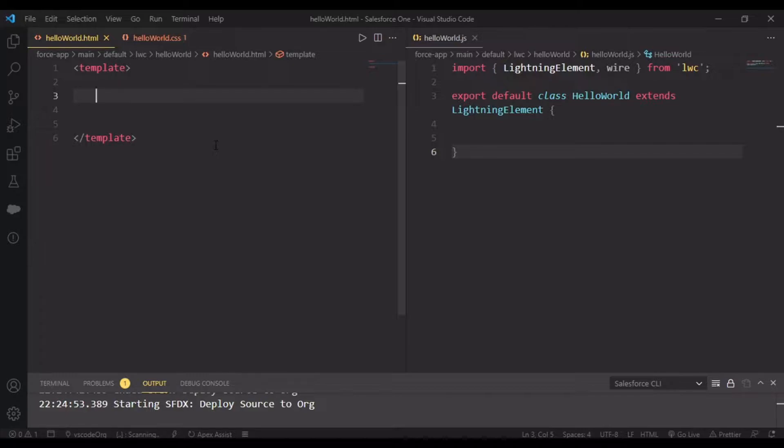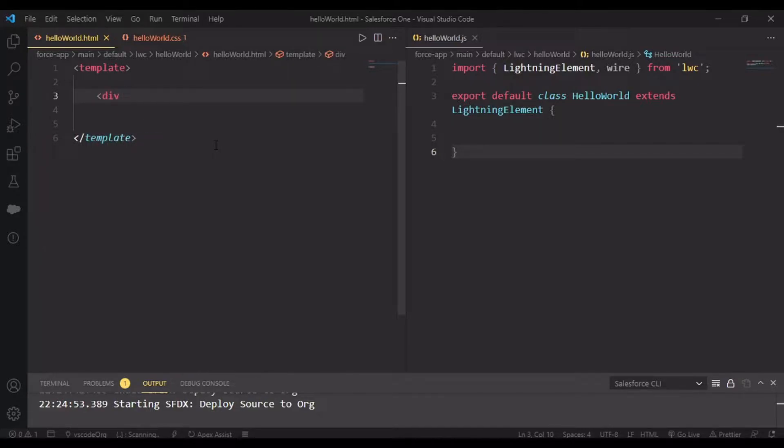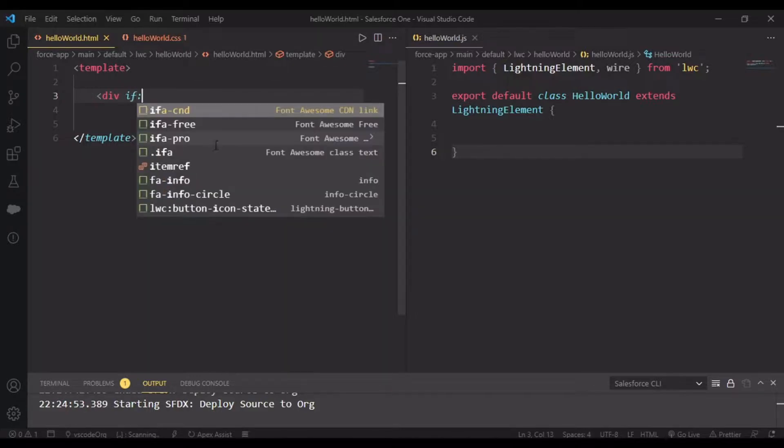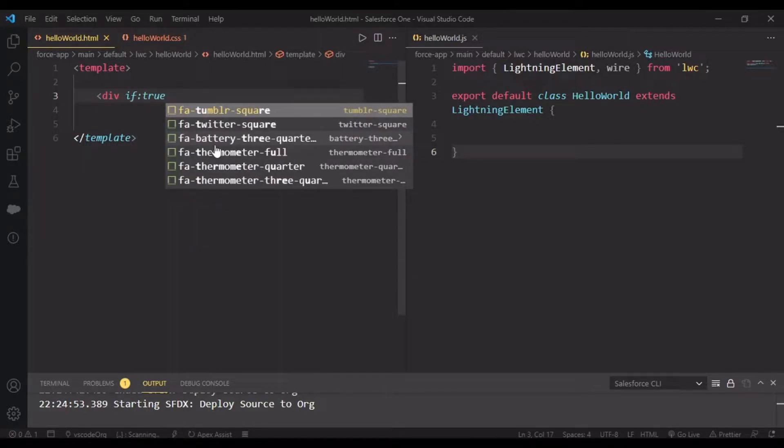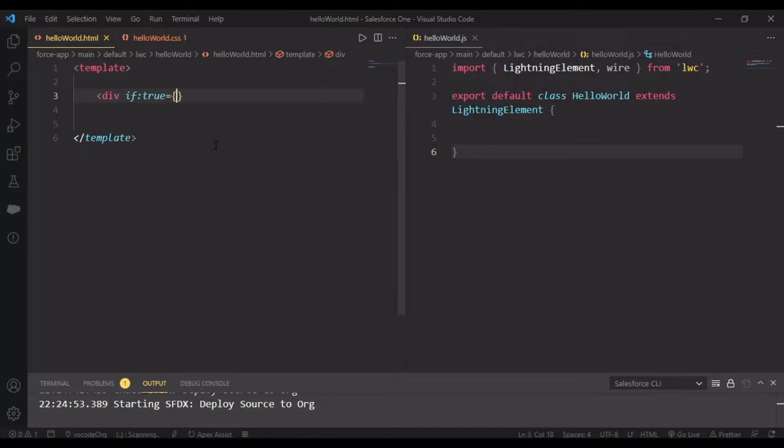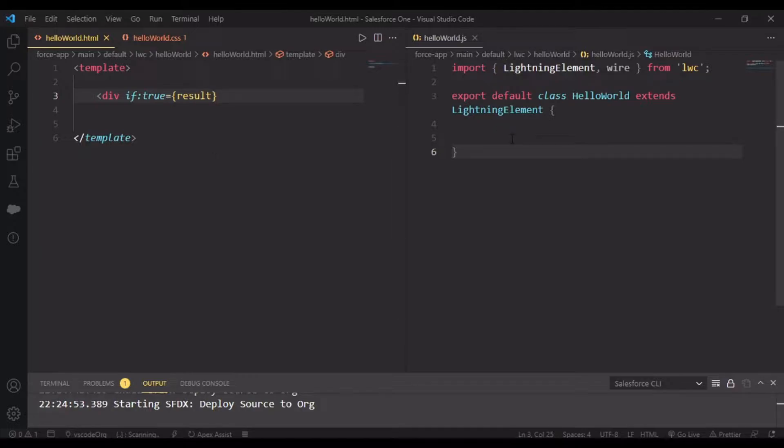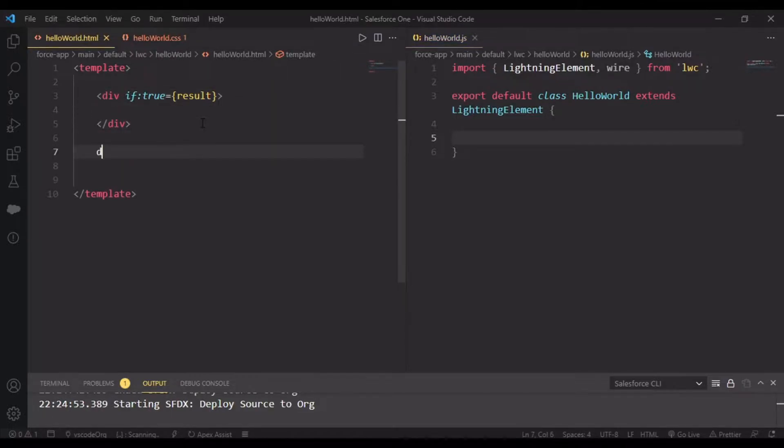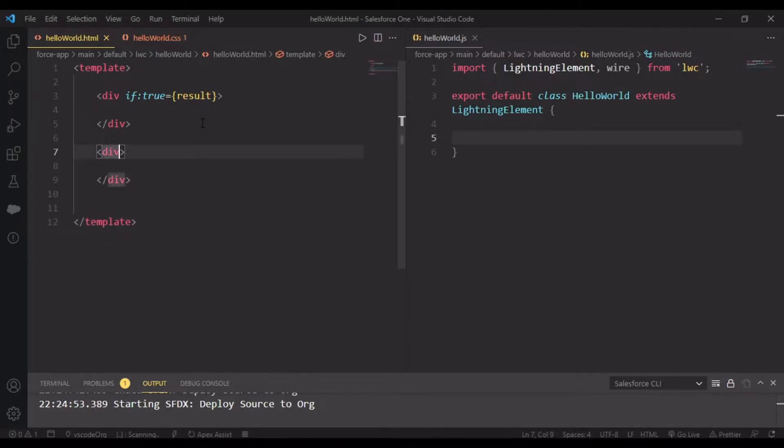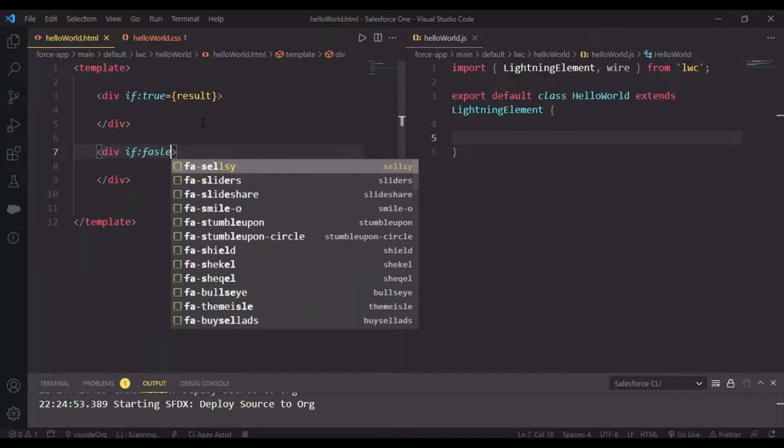For example, I'm creating a div with a rendering tag if:true, and here you expect a value. That value we're dynamically passing from our JavaScript. This variable will be result, and I have to create this variable in my JavaScript as well.